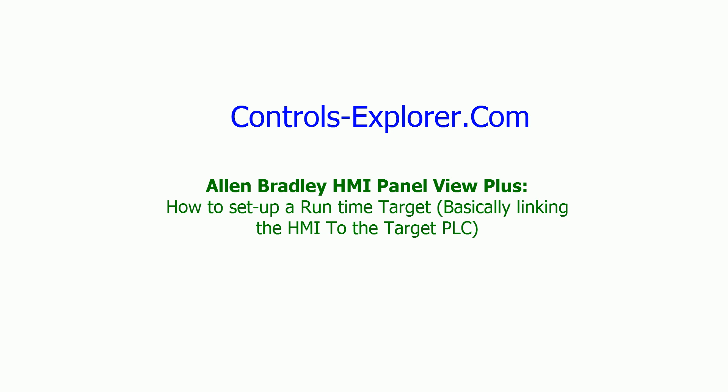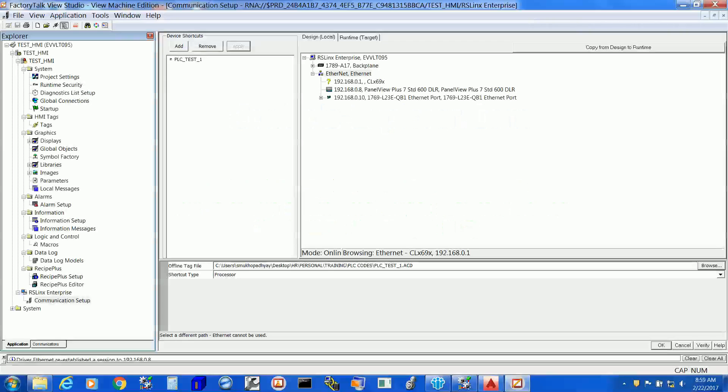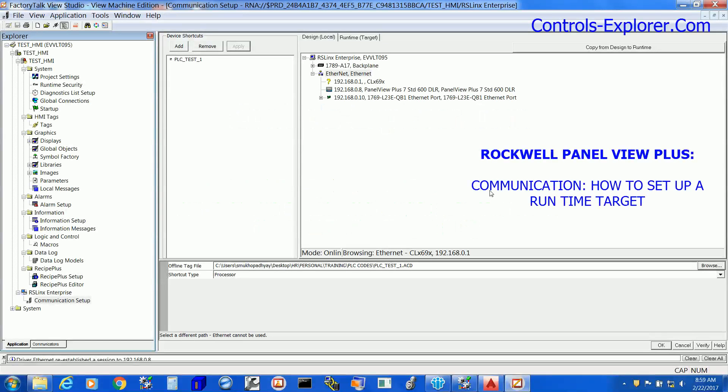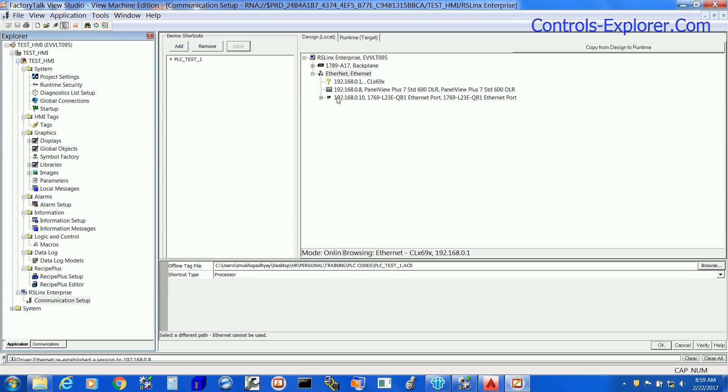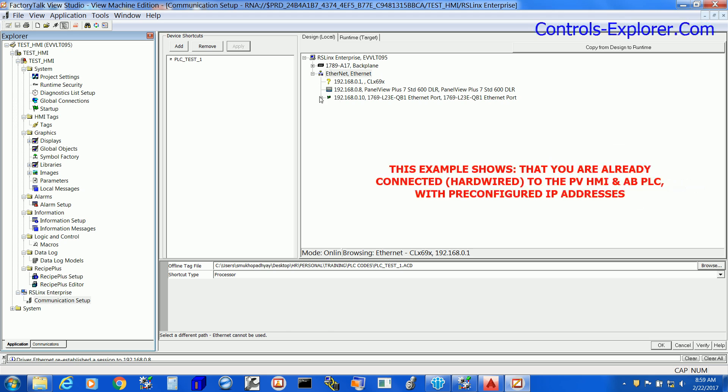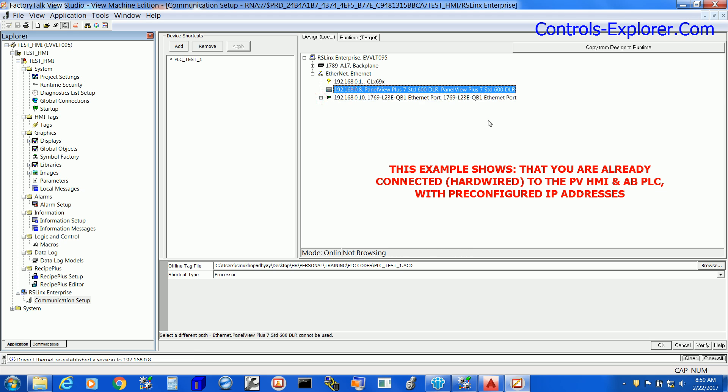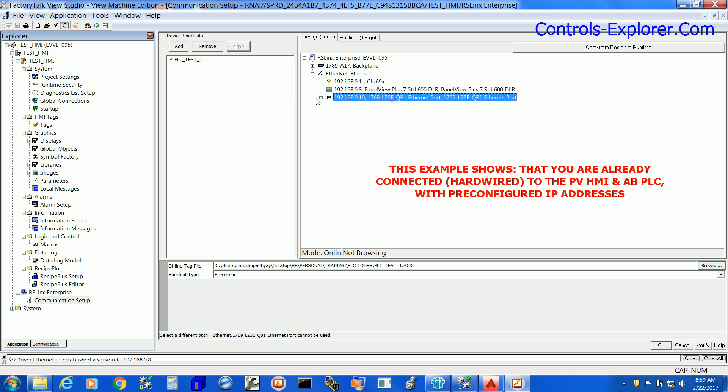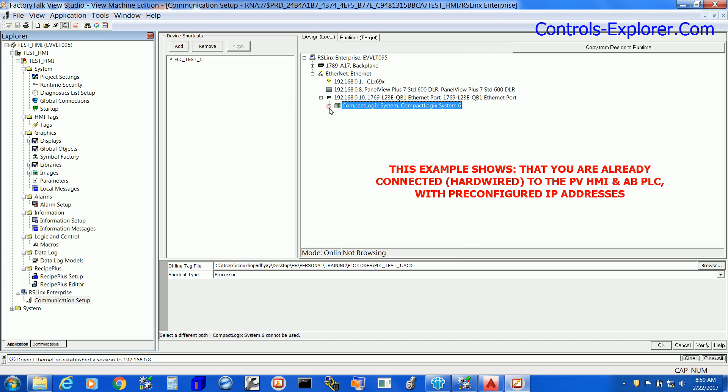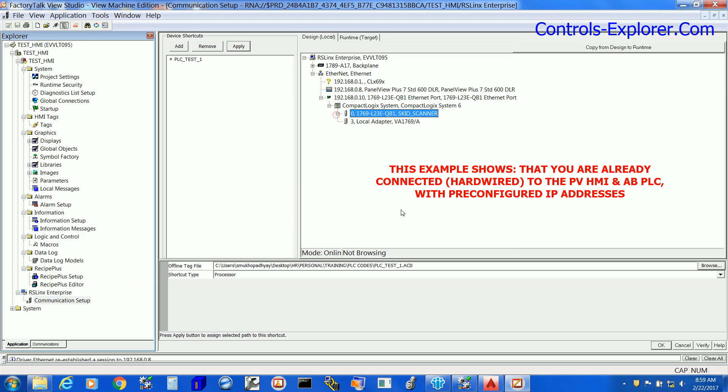Let's get started. We are currently in the communication window and this is Design Local. Currently we are hardware connected to the PLC as well as HMI and both devices have preconfigured IP addresses, as does my computer.